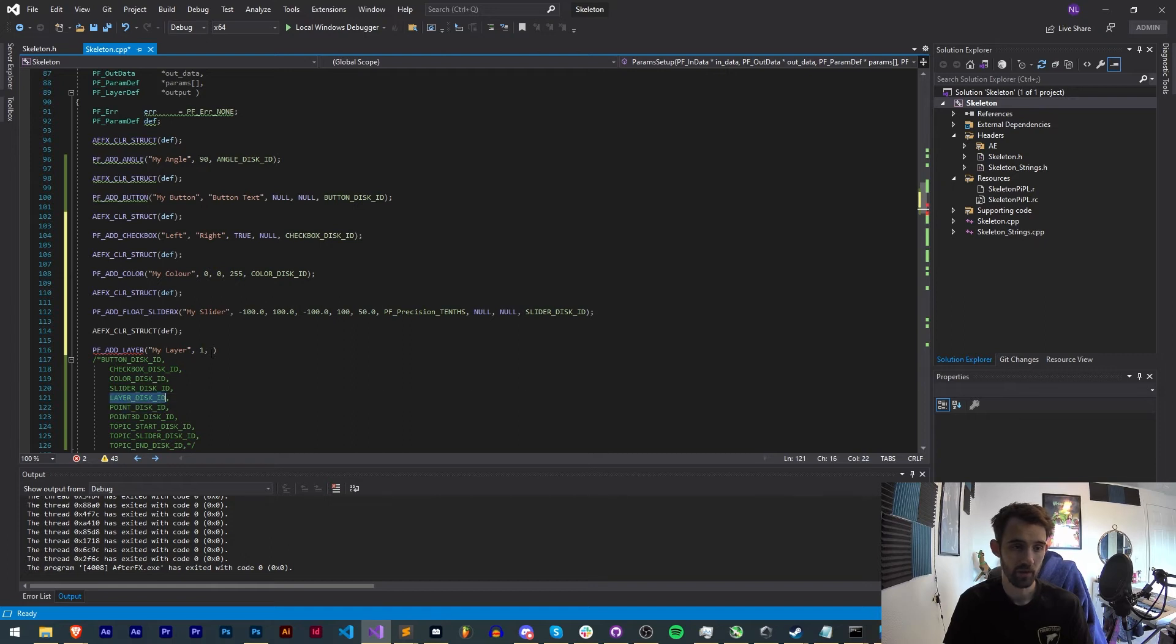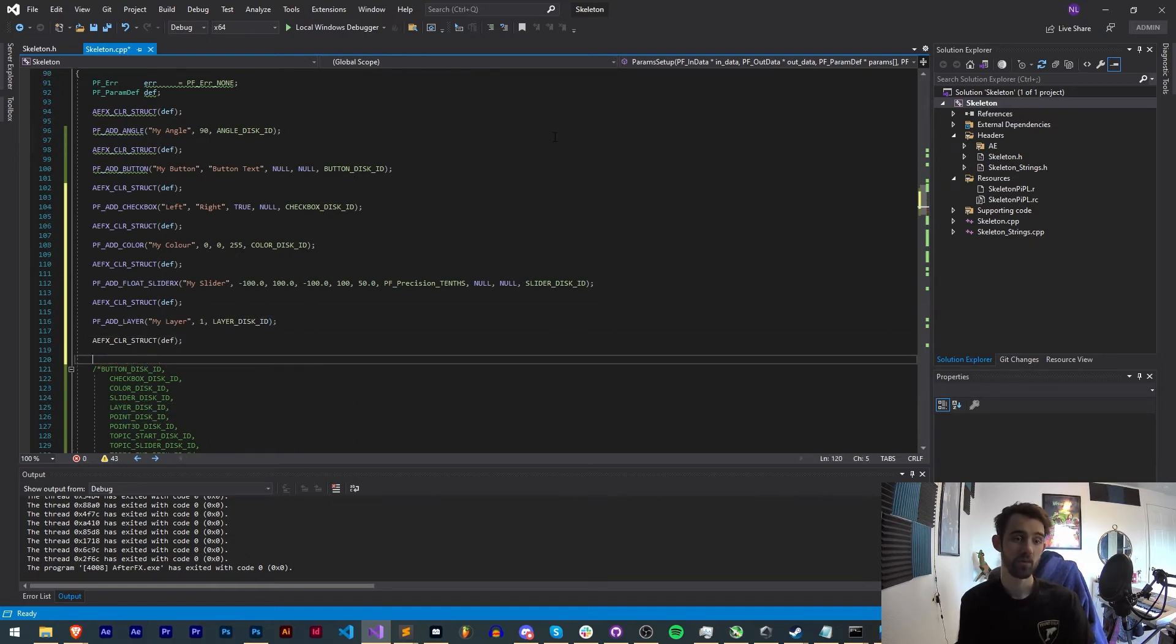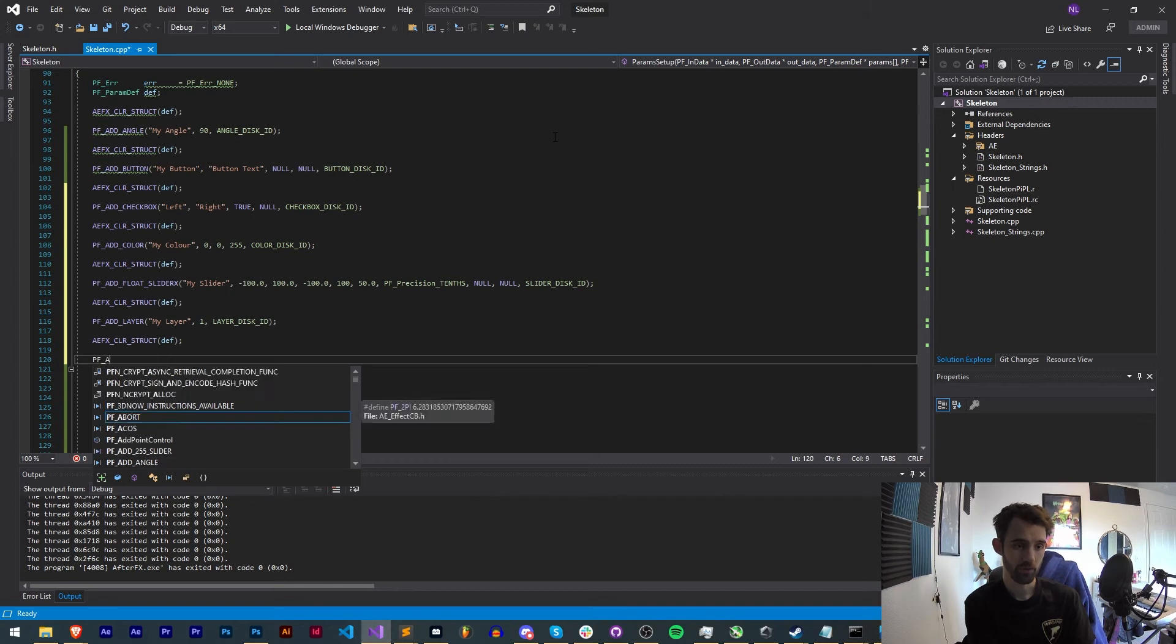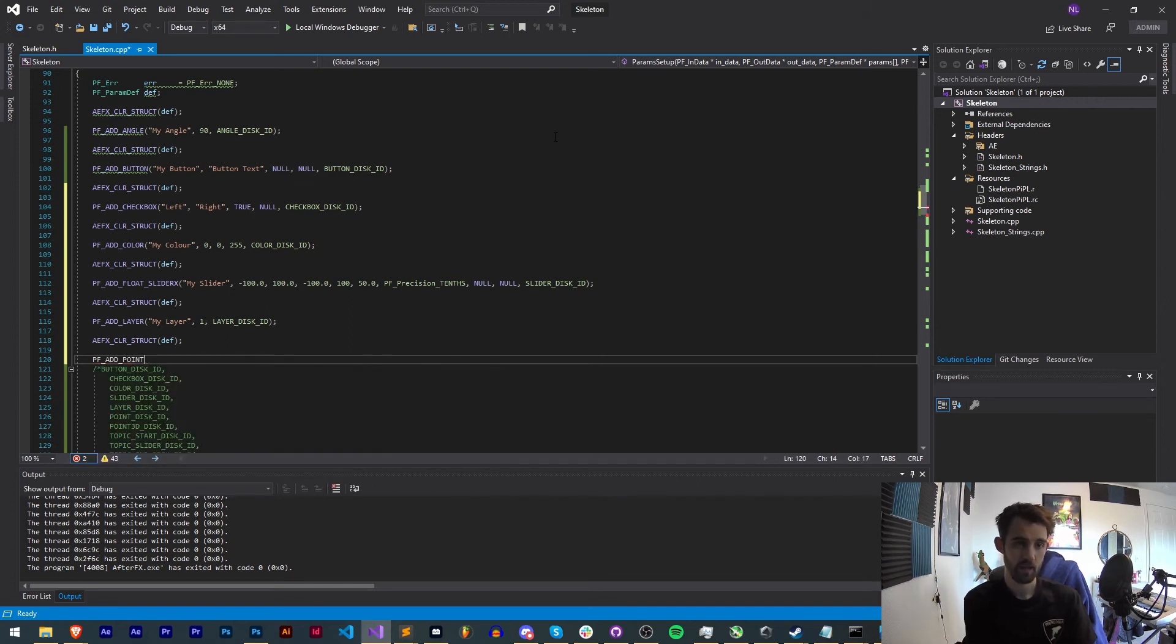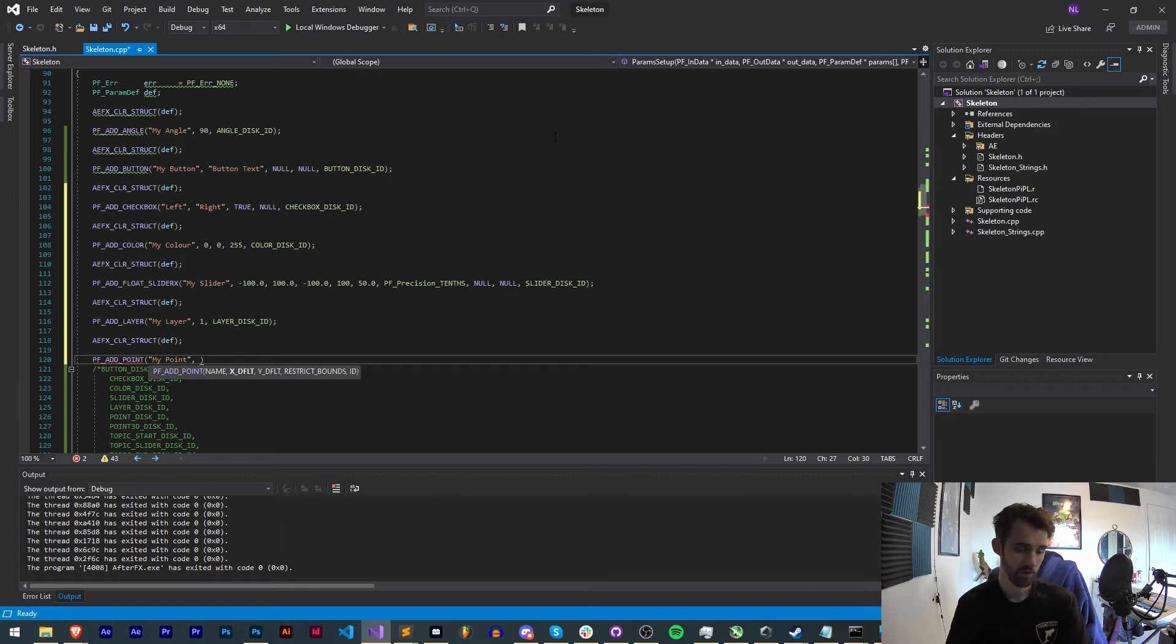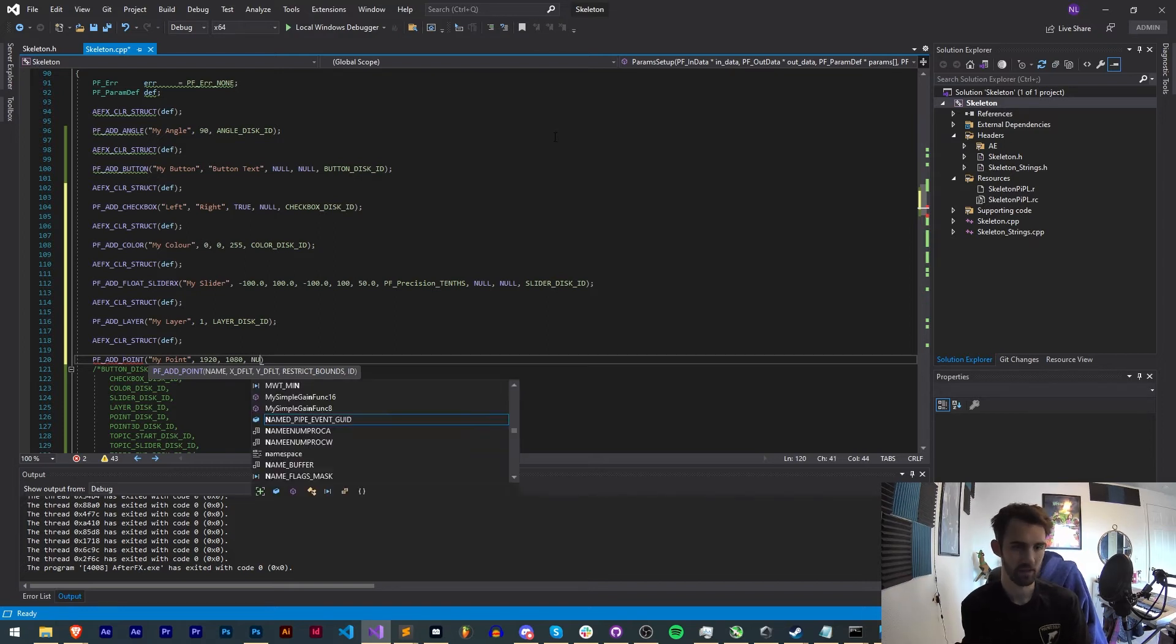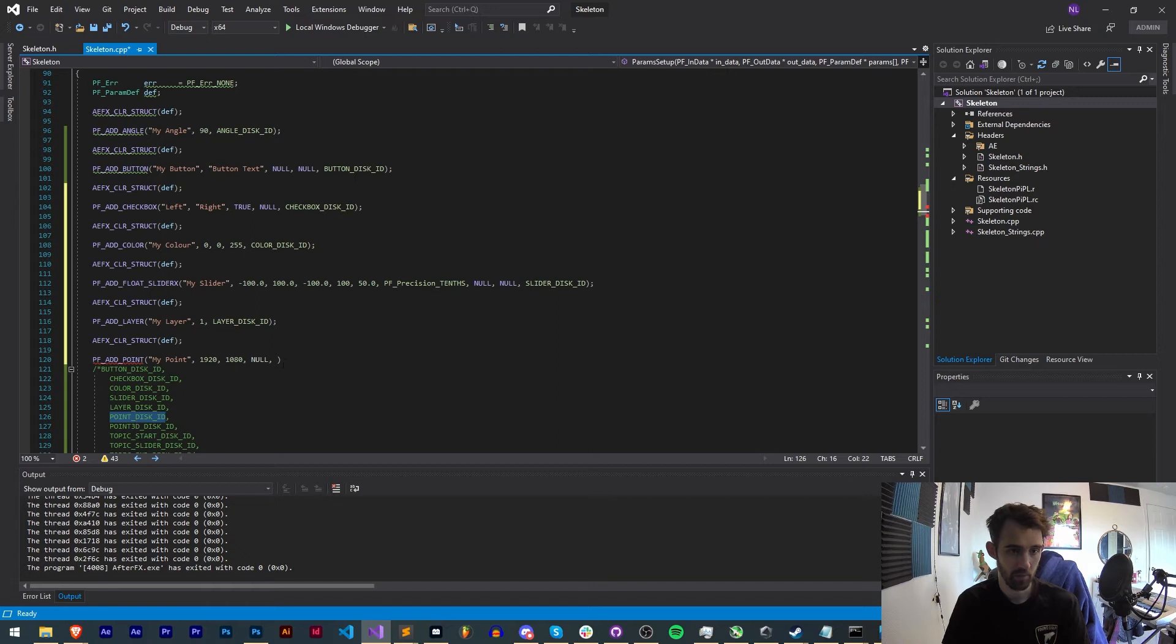Next we're going to create a point control. So we'll say ADD_POINT and then for this we just need a name, my point. This is a 2D point so we need to give it an X and a Y value. We can just say 1920 by 1080, and then if you want you can restrict the bounds. In my case I'm just going to set that to null and I'll paste my POINT_DISK_ID.